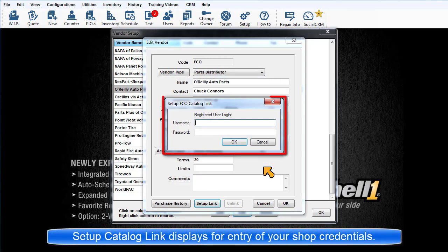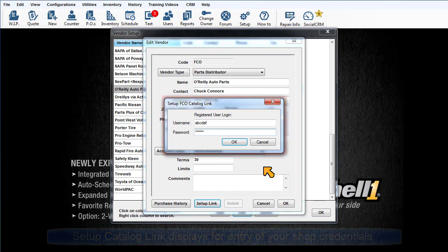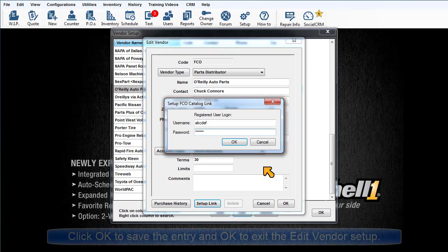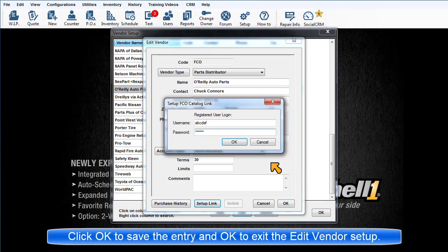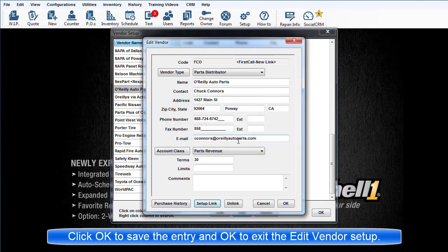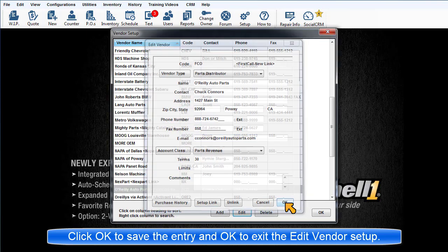The Setup Catalog Link dialog box displays. Enter the user name, password, and any other required information. Click OK to save it. OK to exit the vendor record.